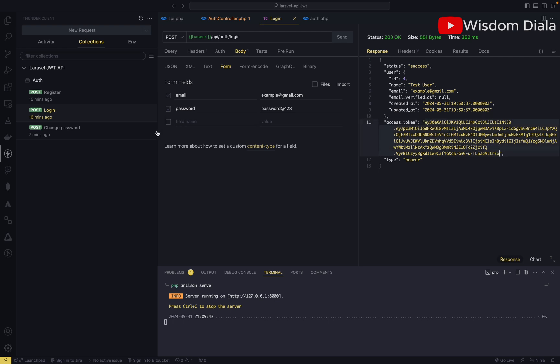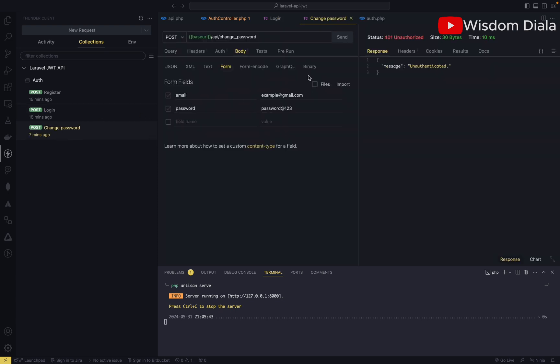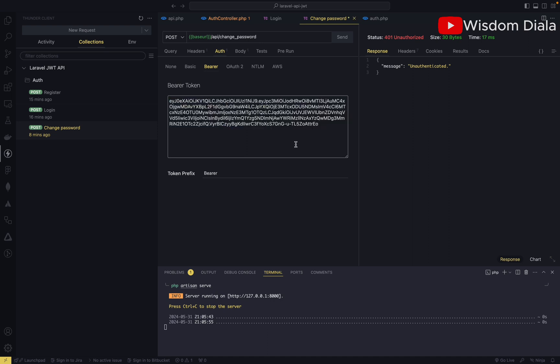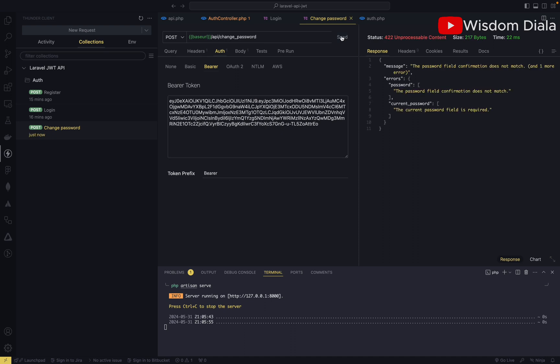Let's try to access our authenticated route, which is the change password, and see what happens. Remember, the token is invalid, so it returns unauthenticated because the user is not logged in yet. Let's go to our auth and paste the bearer token that was generated from the user that we just logged in. Let's try this again. We're not seeing this error.